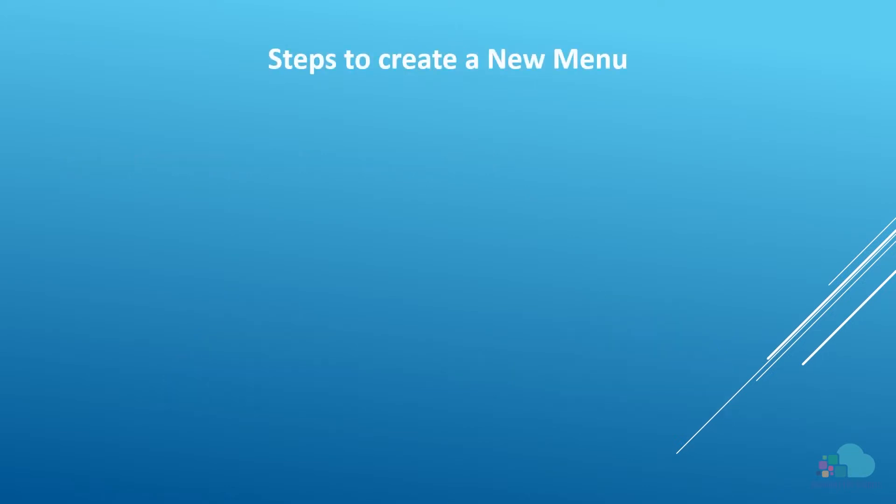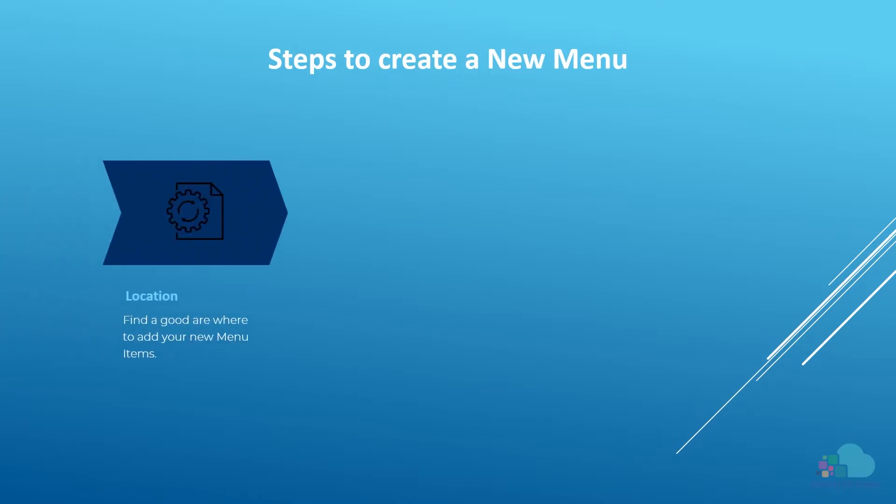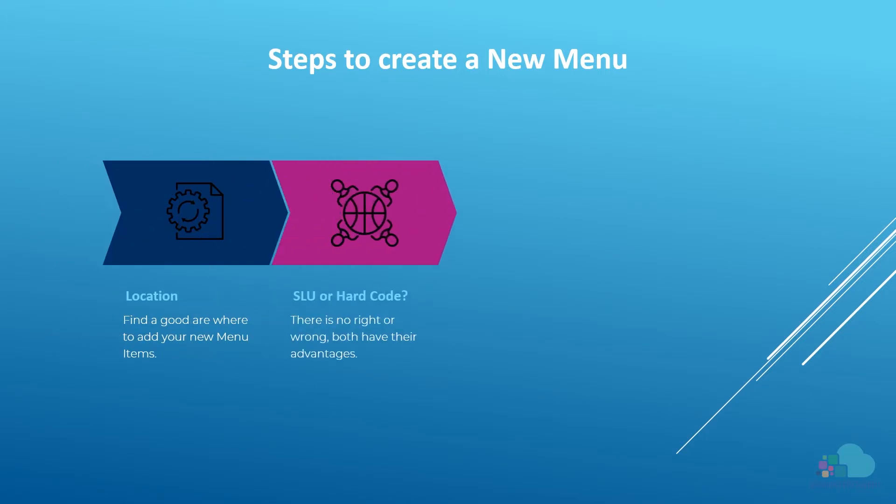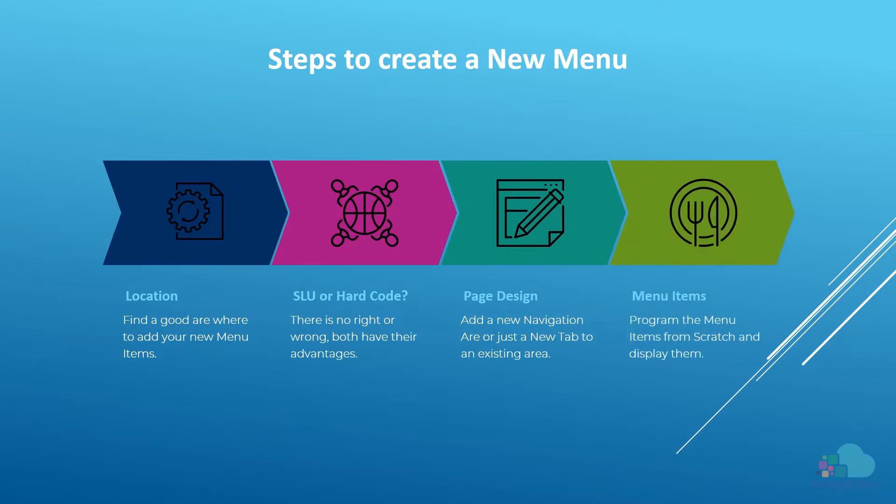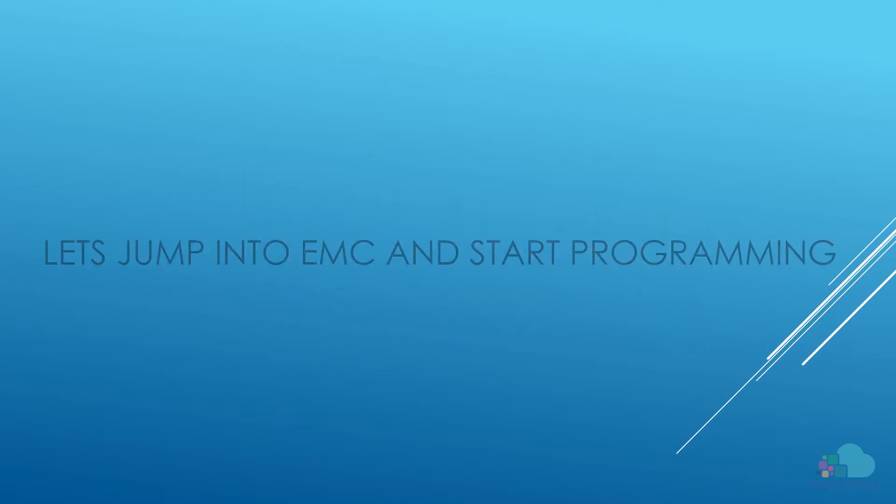Let's take a look at the steps involved in creating a new menu item from scratch. First, we will find an area on the screen where to add our new items. If you are adding new items alongside existing ones, you can skip this step. Next, we will decide to use screen lookups or hard-coded buttons. Then we will add the tabs we need in page design and the screen lookups. Finally, we will add our new menu items to the database and display them on the screen. With that, let's jump into EMC and start programming.